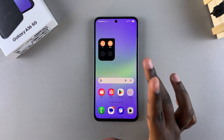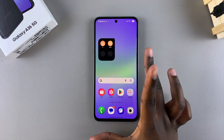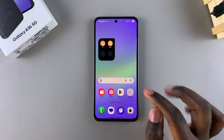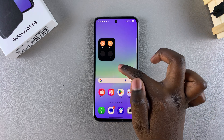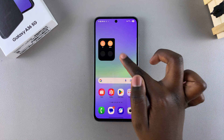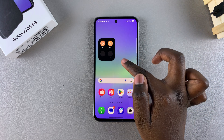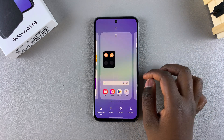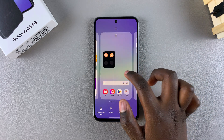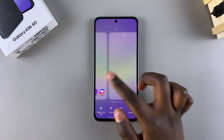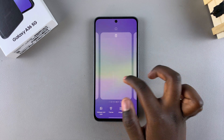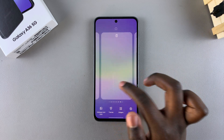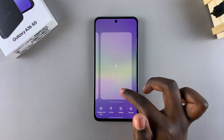Start by accessing the home screen editor — you can do this by long pressing on an empty space on your home screen. From here you can just swipe until you get to the page or pages that you wish to delete.